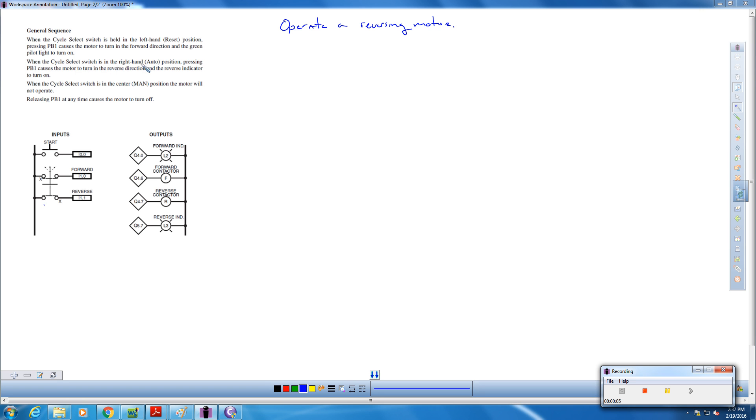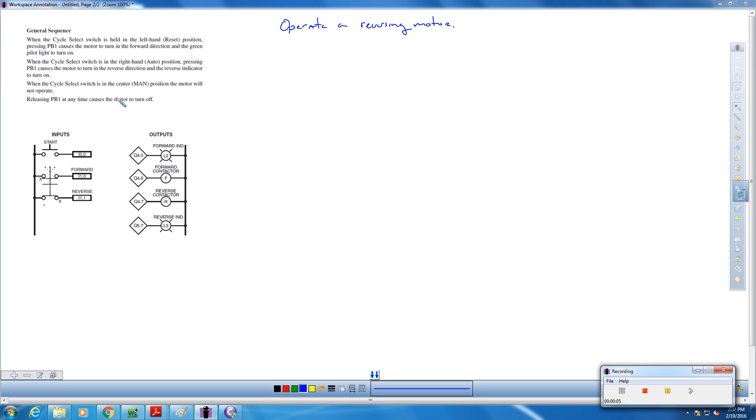When the cycle select switch is in the right hand side, that's the auto position, pressing that causes the motor to turn in the reverse direction, and the reverse indicator turns on. And then when we're in the manual position in the middle, the motor is not going to operate. When we release push button one, the start button, at any time, that's going to cause the motor to turn off. So that's what we want to start out with here in our ladder logic.